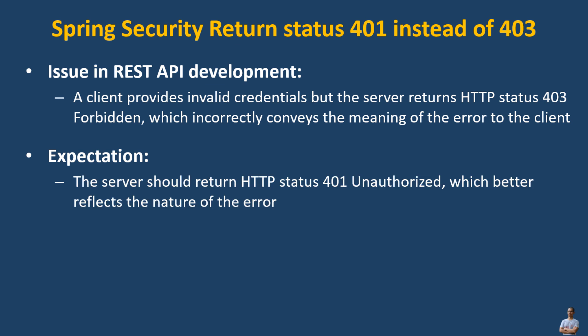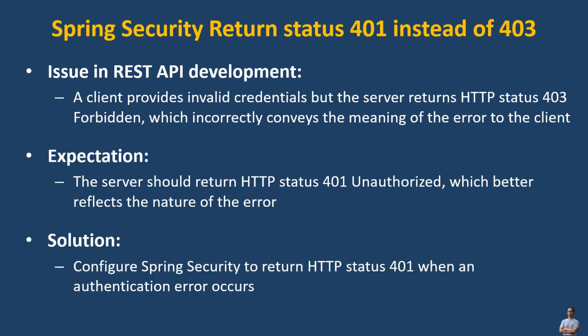We expect that the server should return HTTP status 401 Unauthorized, which better reflects the nature of the error. The solution to fix this issue is to configure Spring Security to return HTTP status 401 when an authentication error occurs.